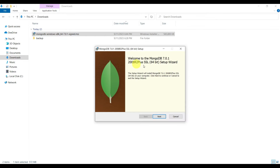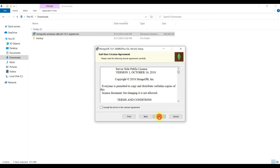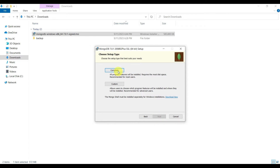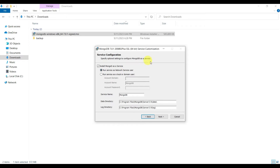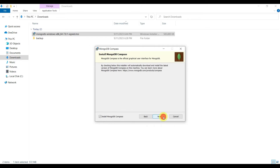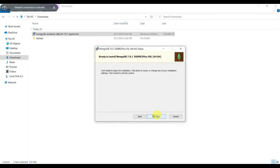Double-click the installer. It says welcome to MongoDB 7.0.1 setup wizard, so click Next. Select 'I accept the license agreement.' For setup type, choose Complete. We need to install MongoDB as a service, so select 'Run service as a Network Service user' — don't change anything here, keep the service name as MongoDB. Click Next, then make sure 'Install MongoDB Compass' is selected as default, and click Install.